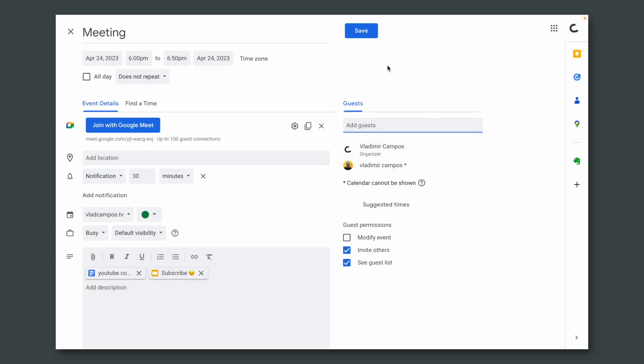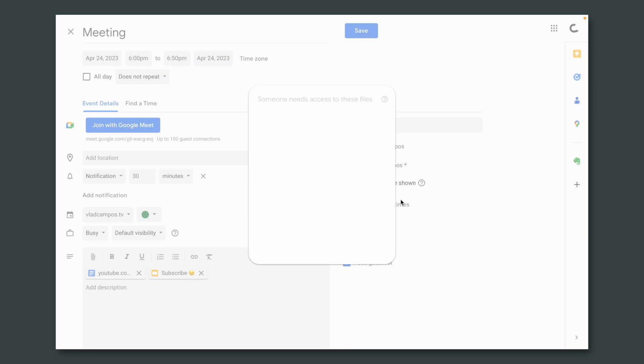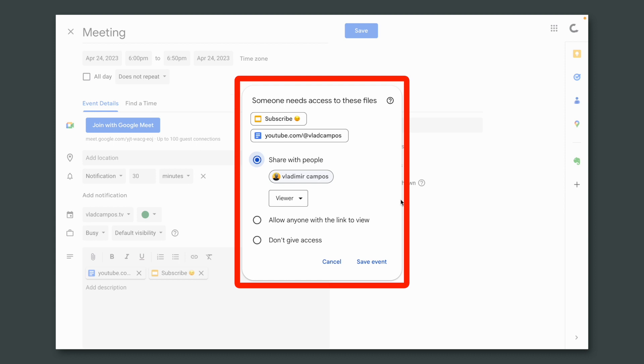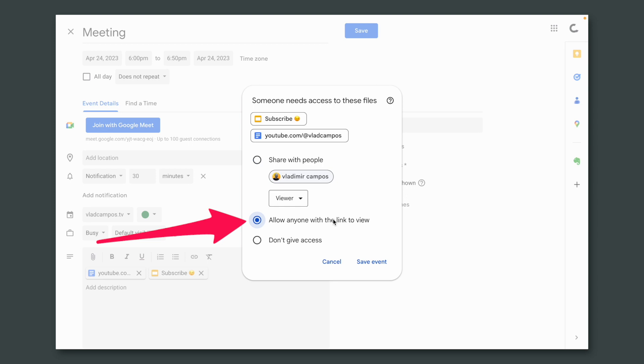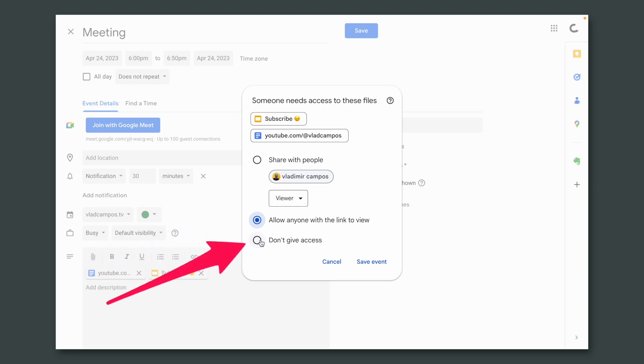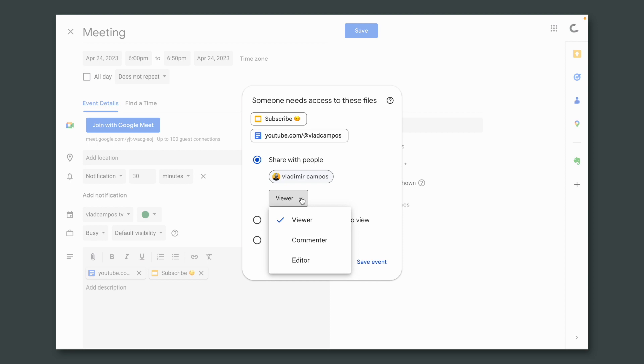But wait — you can set permissions. When you click to share that appointment with one or more people, you'll be prompted with the same pop-up window that we see when we share files on Google Drive. There, you'll be able to limit the sharing. For example, I can share that document with all the people on that appointment, set it to share with anyone that has the link, or choose to share it with no one. I can give permission to read, write — all the settings we see when sharing a document on Google Drive.